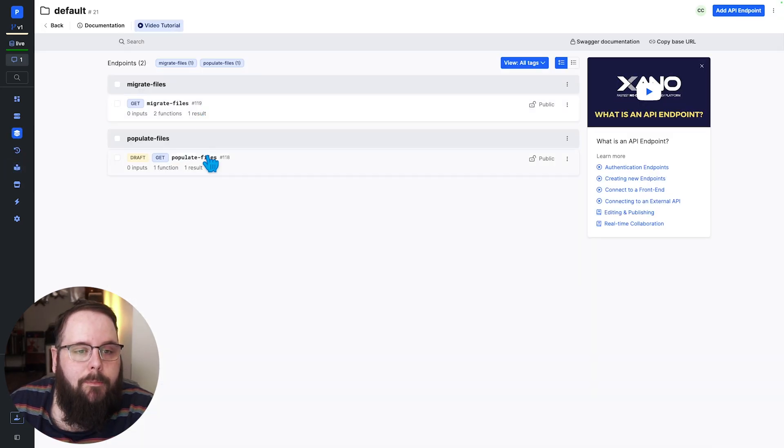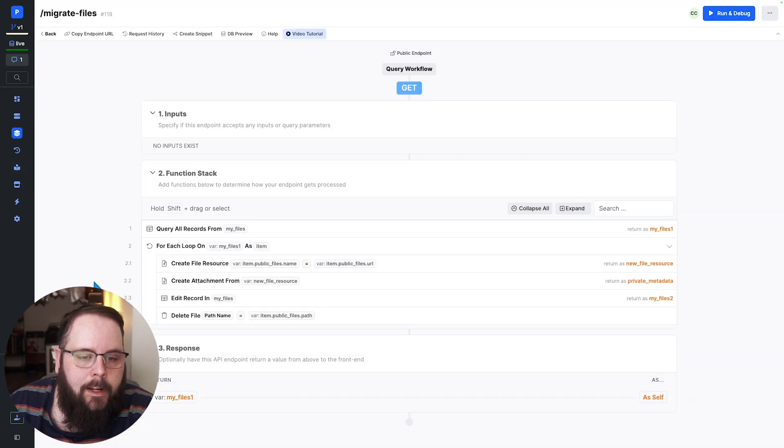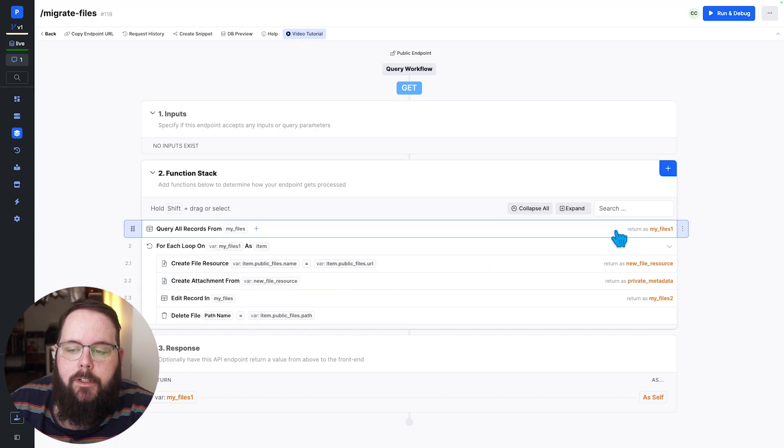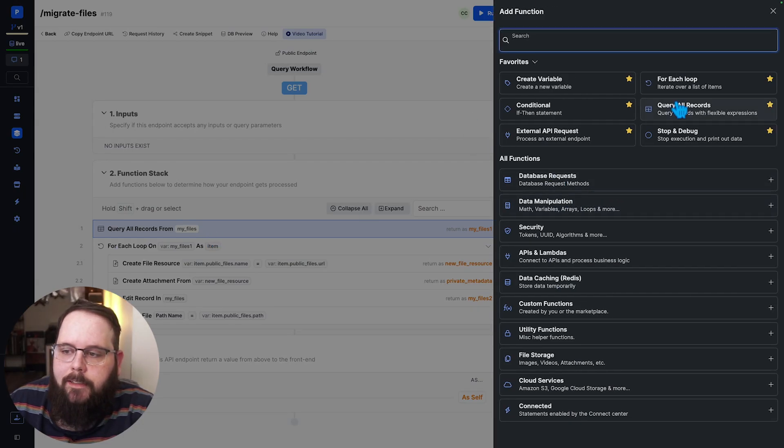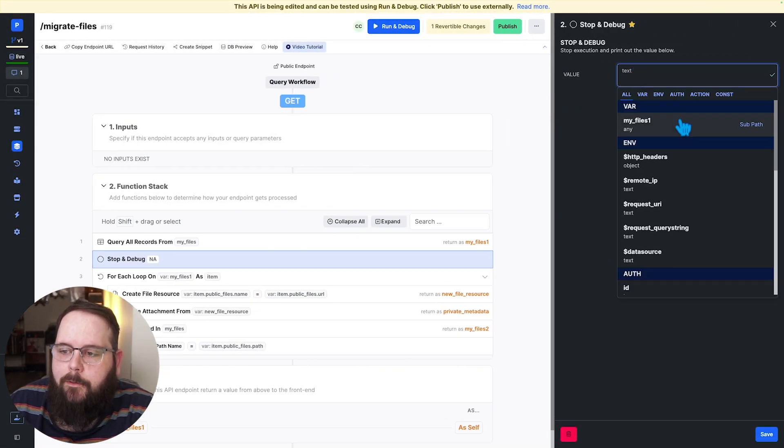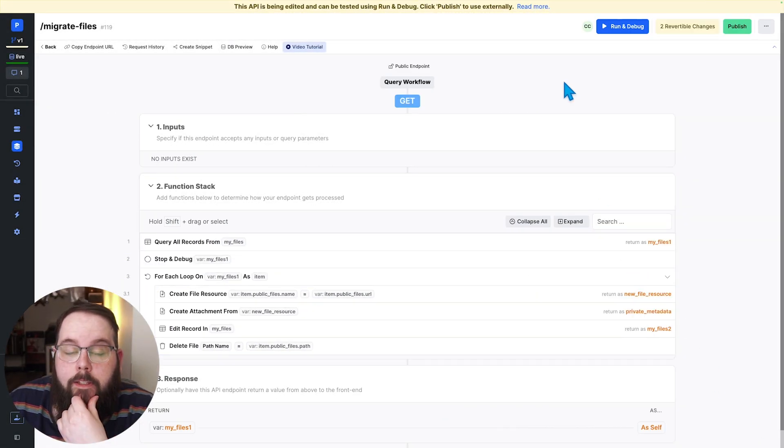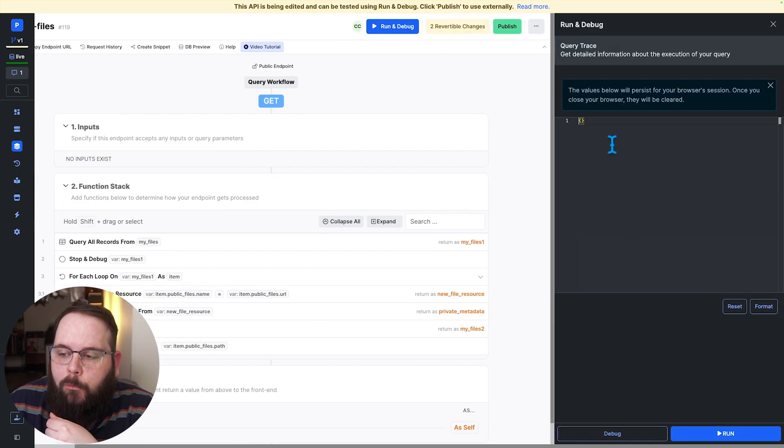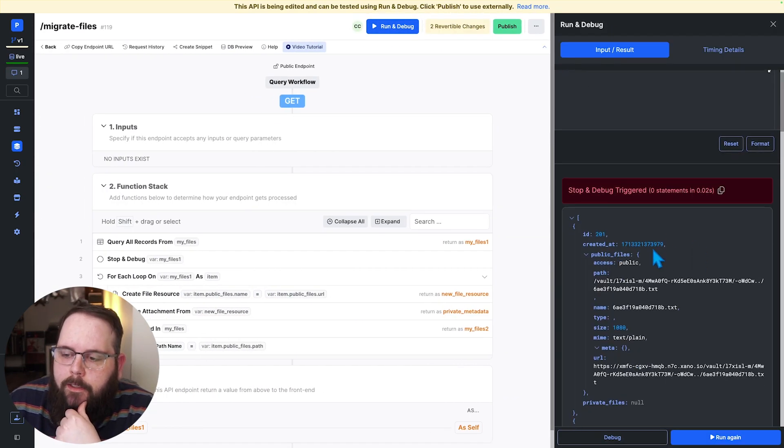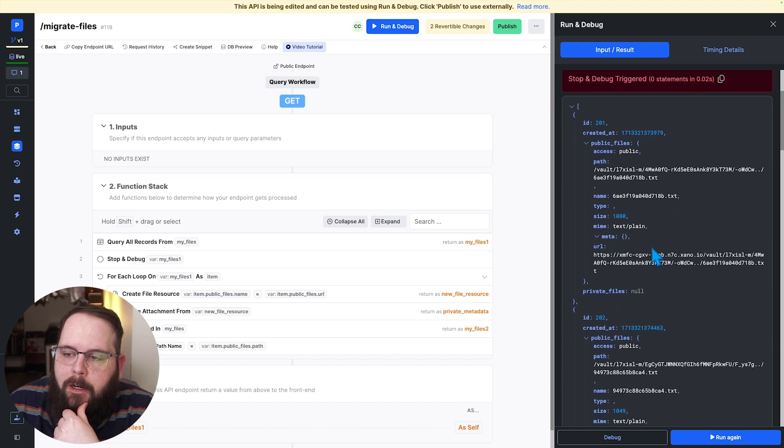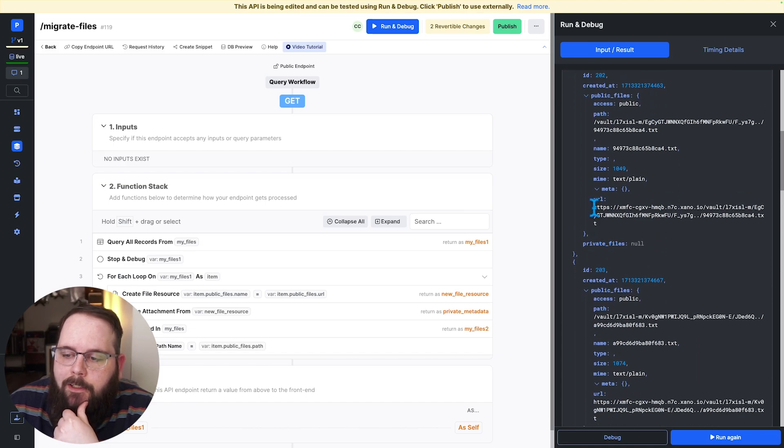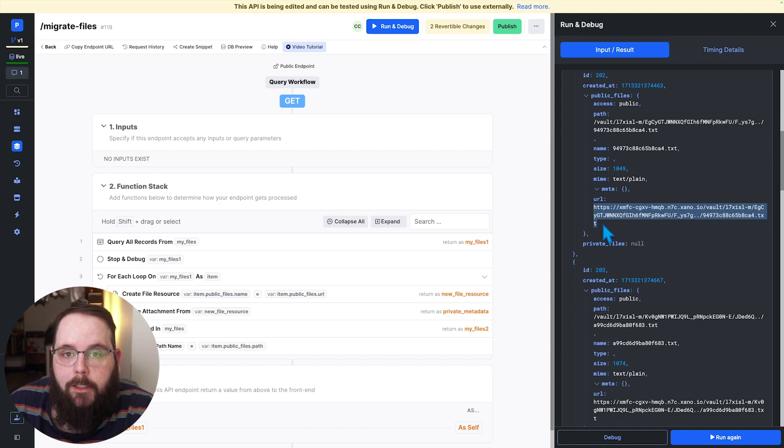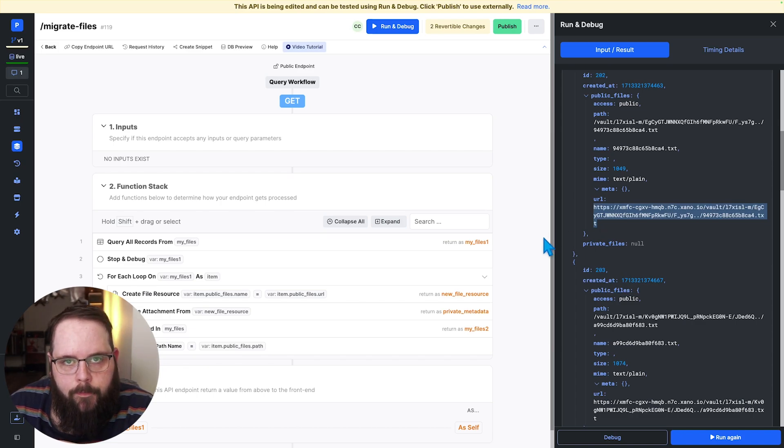I've built a simple function stack that you can see here and I'll walk you through that. So the first thing we do is we query a database table and this query just returns a list of all of the files that we have stored in our workspace. So what I'm going to do is I'm going to go ahead and run this so you can see the output of this query. So here we have all of the records from our database with our public files and you can see that these all have this URL here. Again this URL is publicly accessible so if I have this URL I can always get to this file.